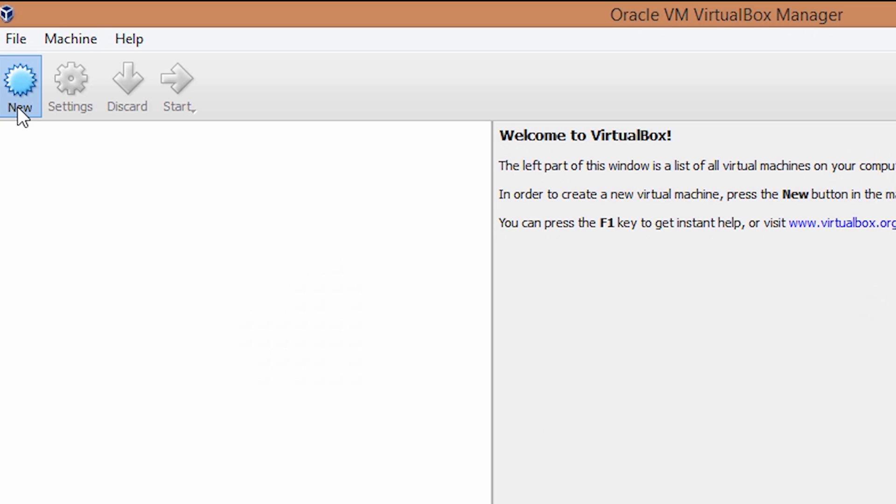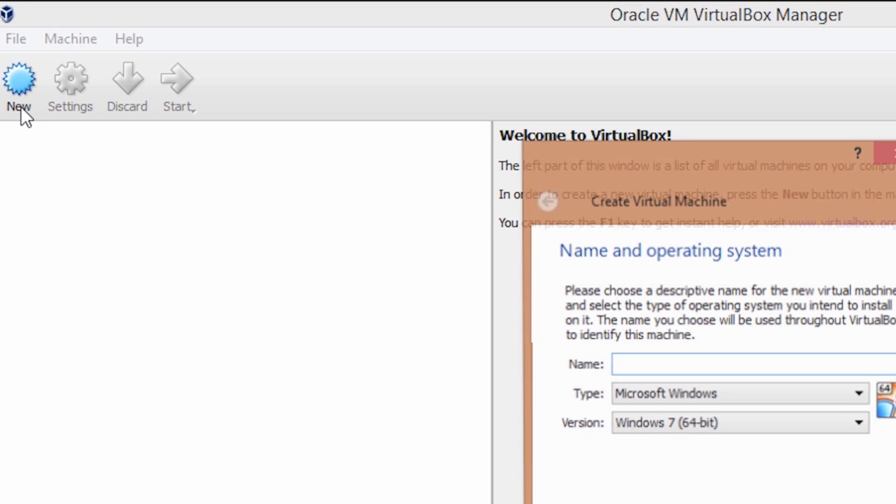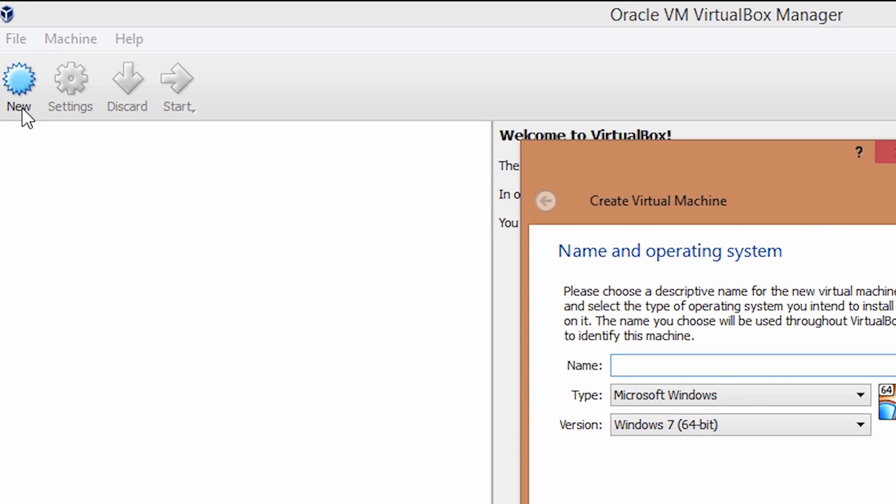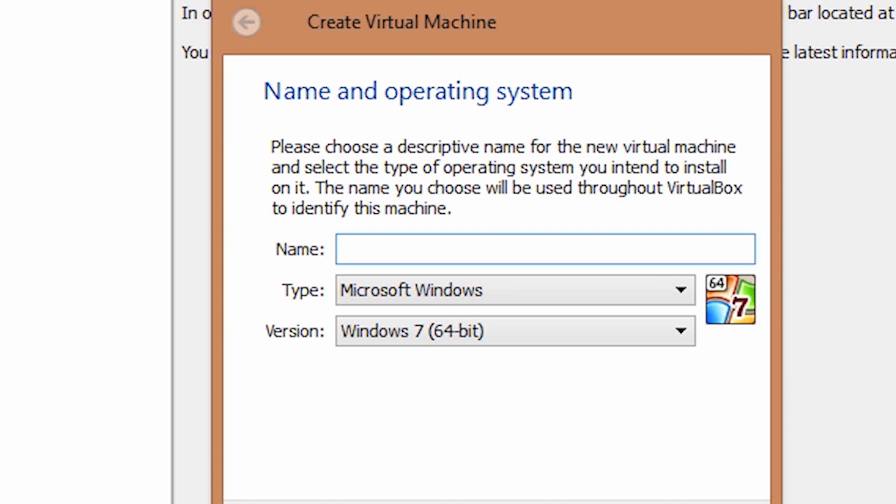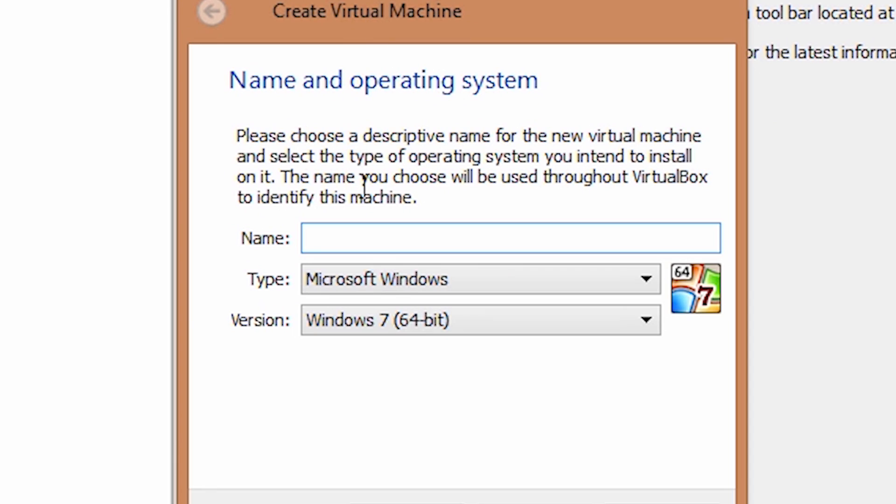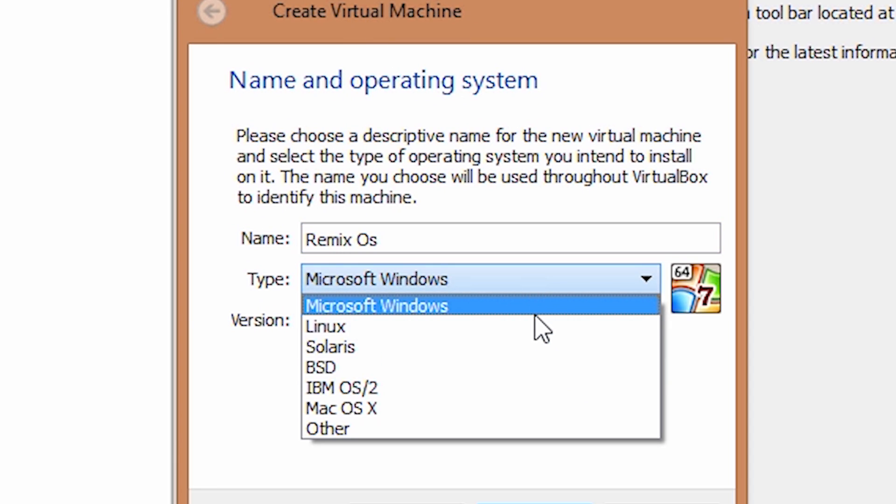Once the files are extracted, go back to VirtualBox and click on new. Give it a name and select type as Linux. Select version as other Linux 64-bit.